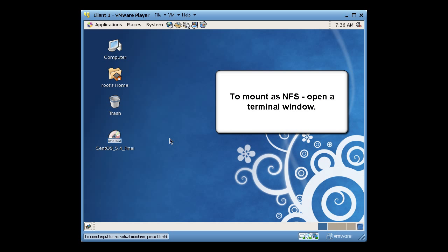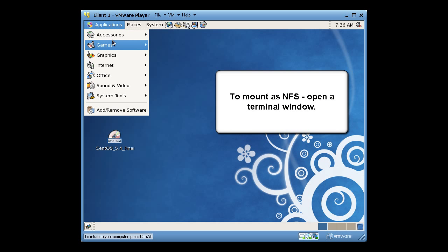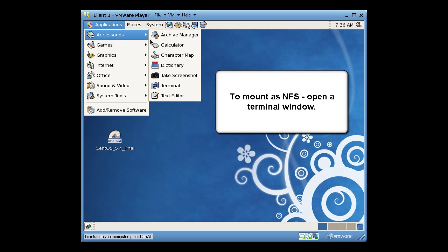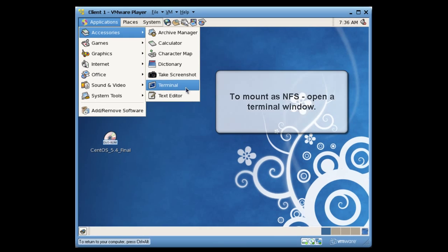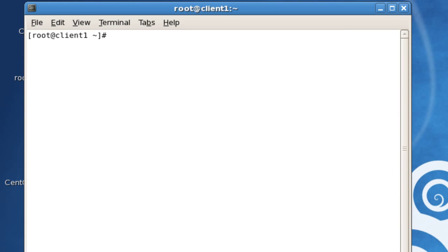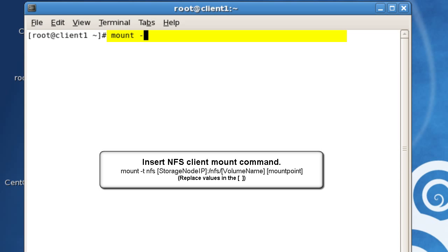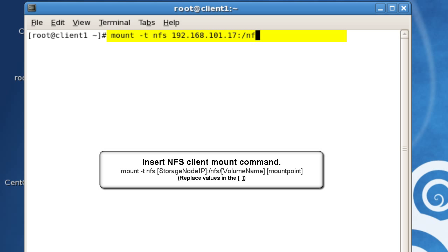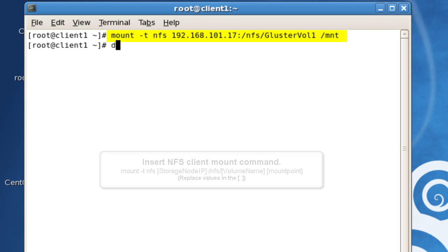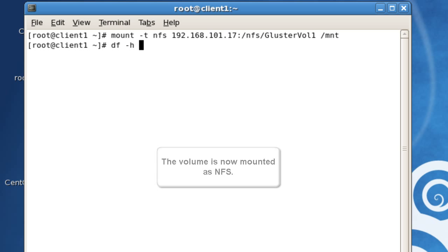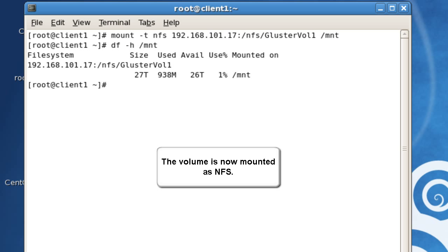To mount as NFS, open a terminal window. As a root user, insert the NFS client mount command you see here. The volume is now mounted as NFS, and you can see the volume properties here.